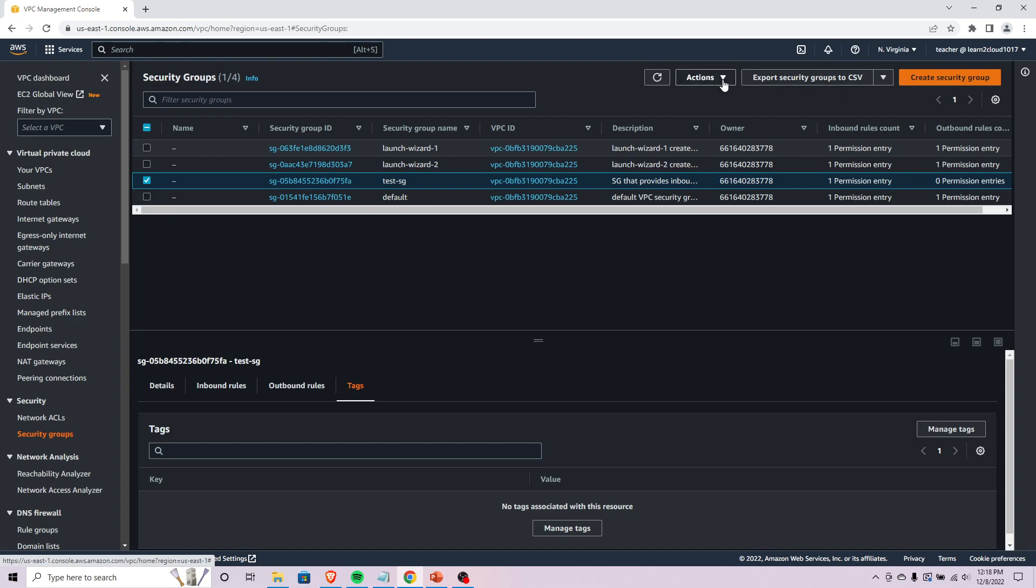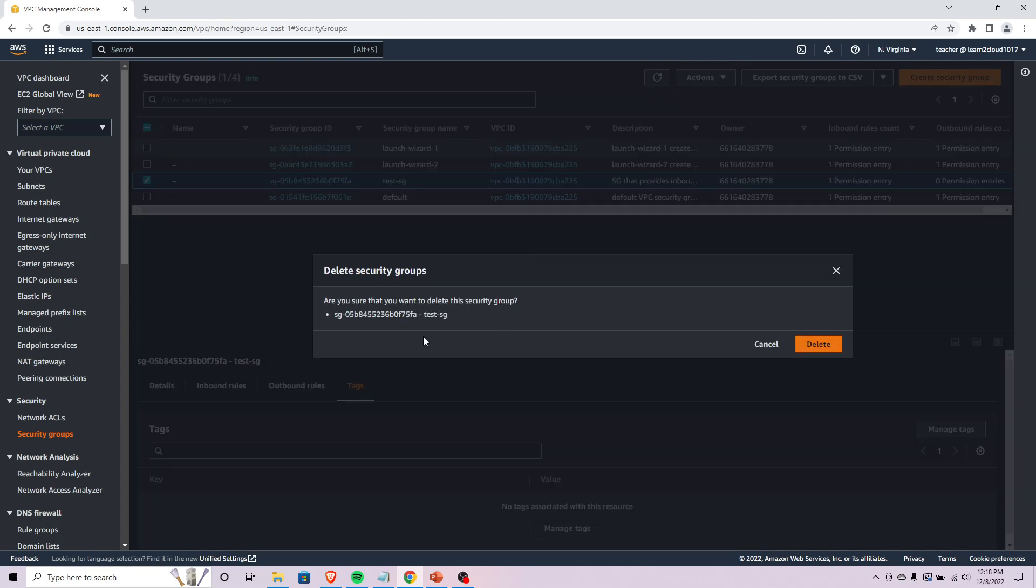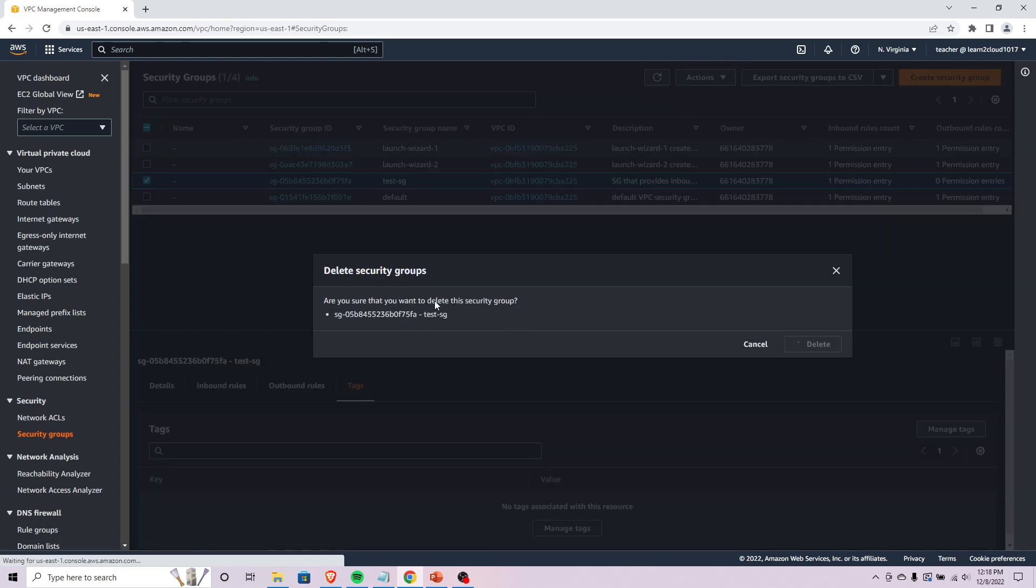That's all you need to know about security groups and NACLs. I'm just going to go ahead and delete this security group real quick.